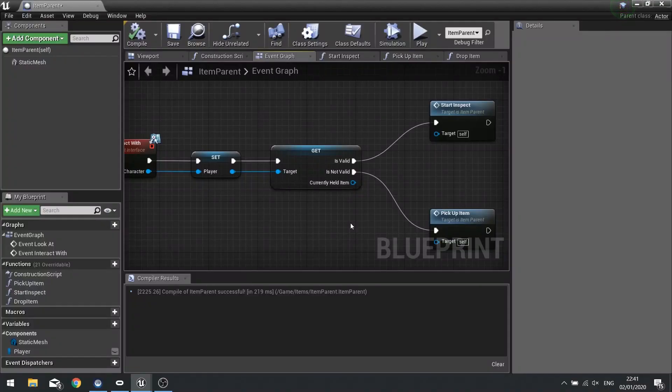Hi everyone, and welcome to the next episode in our item inspection series. Previously, we got it so we can pick up an item and drop an item. In this episode, we're going to go into the meat of the series, and that is the actual inspection mode itself — how we enter this mode, and the controls to control the item in that three-dimensional space.